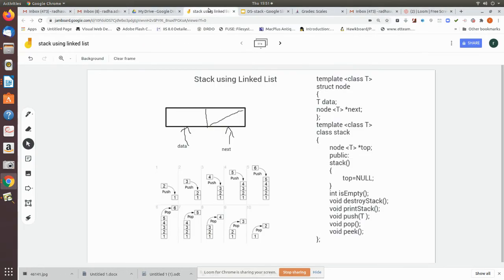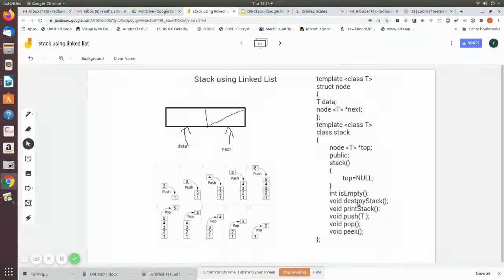We have seen in a previous video how to implement a stack structure using arrays. Now in this video, we are going to see how to implement a stack using a linked list.